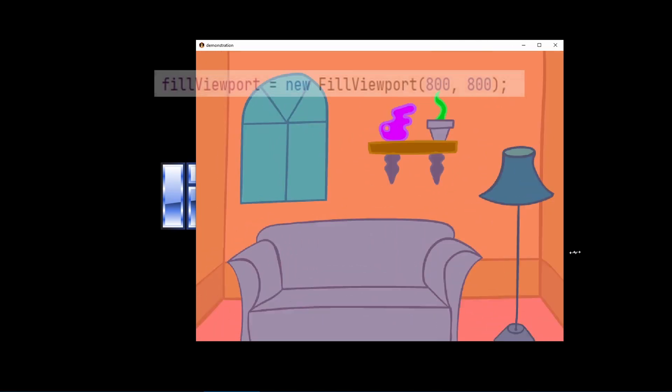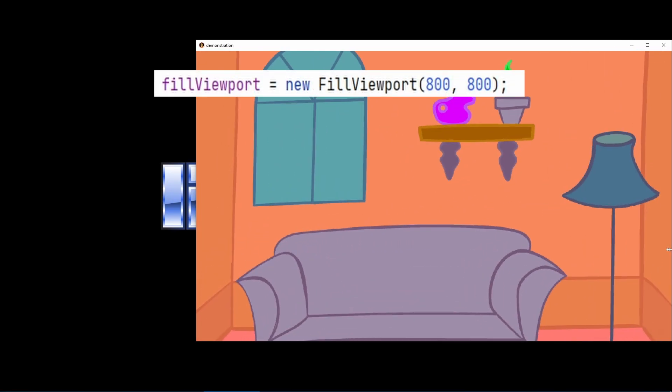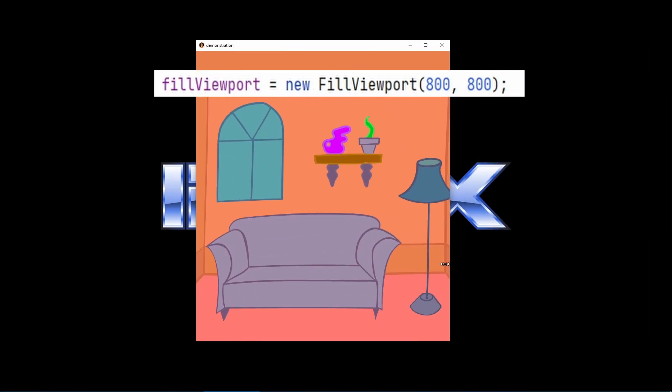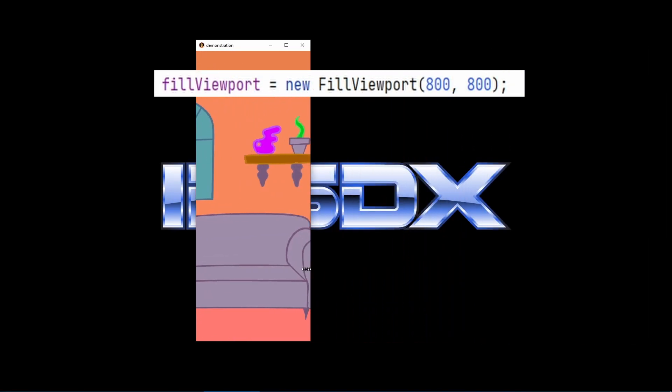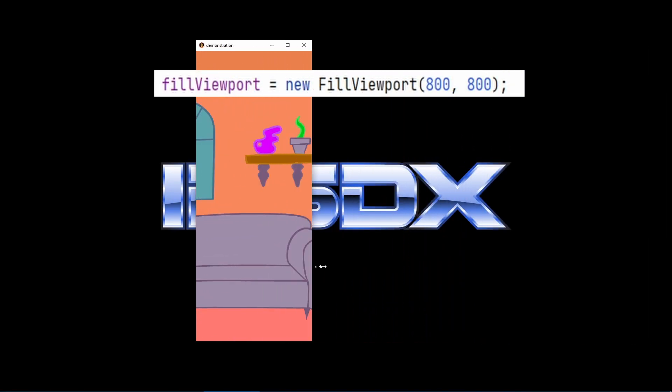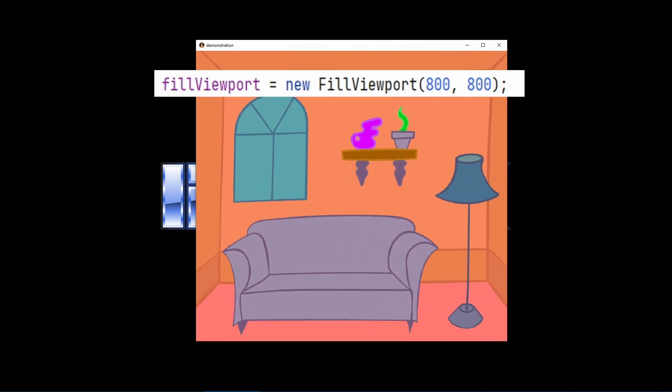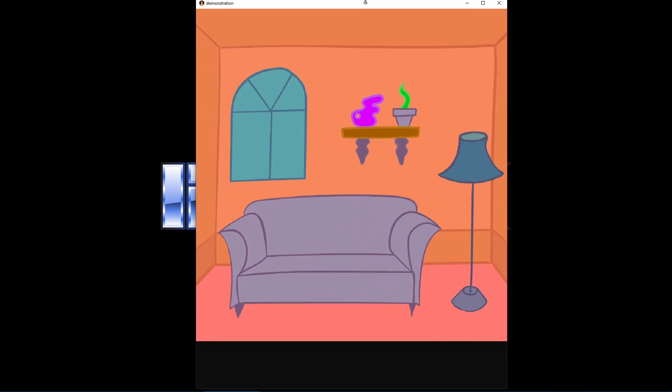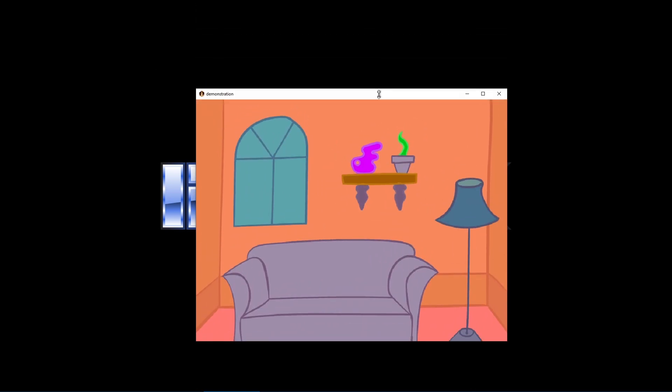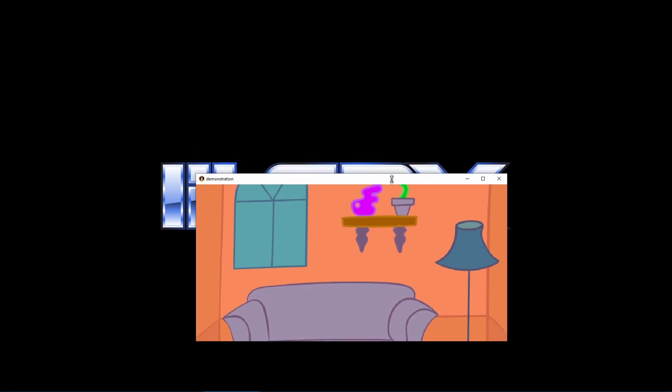Fill viewport is cutting off part of the view to fill the entire screen. It maintains the same aspect ratio, but some of the world is going to be hidden. Neither of these are completely ideal.